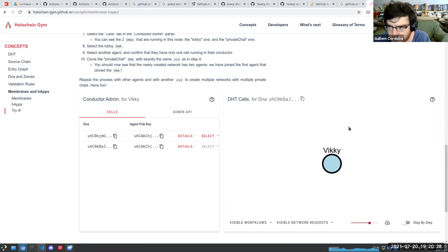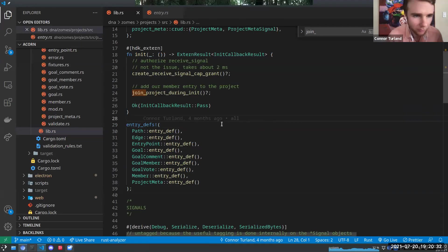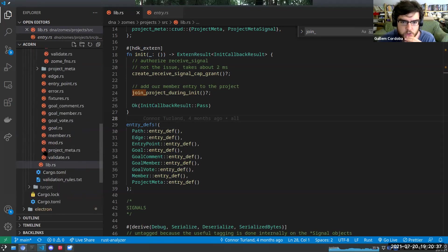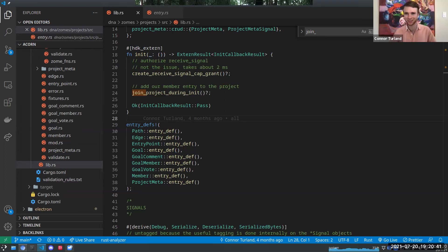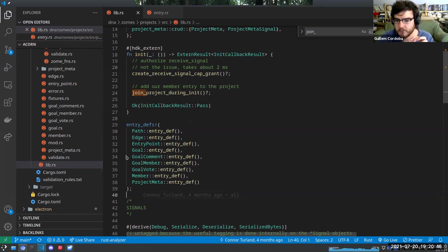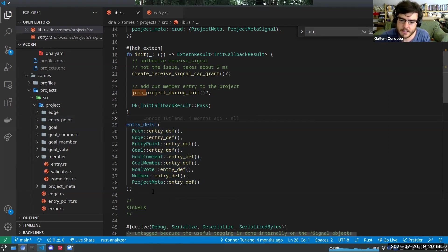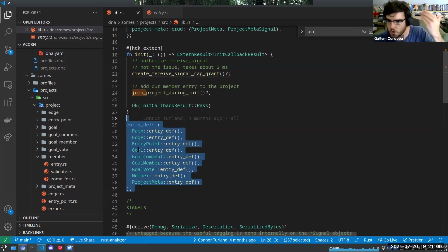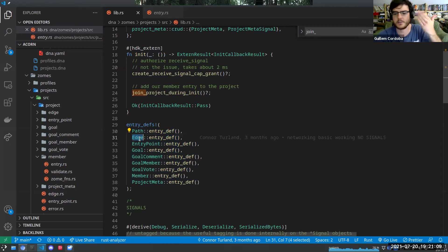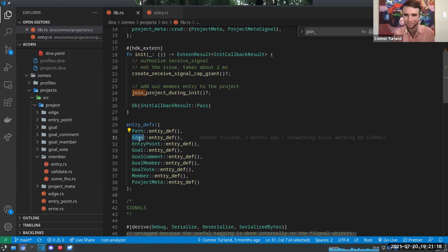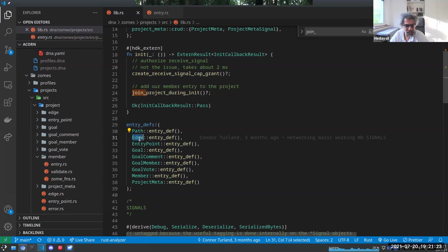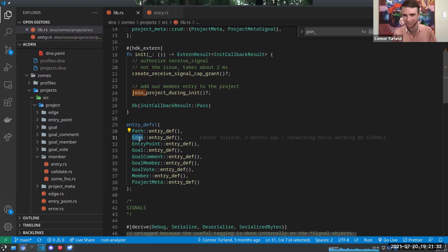Guillaume wraps up the DNA cloning explanation: you can imagine having the same project DNA cloned again and again with different UIDs — all the same functions, but each with its own edges, goals, and data, in completely separate DHTs. Two minutes, nailed it! Hedayat: amazing. We have about 15 more minutes to continue.